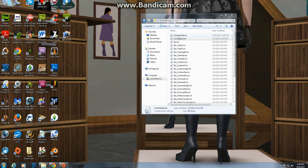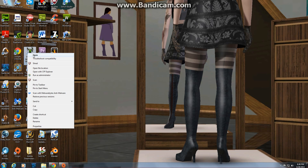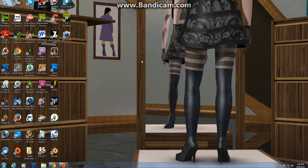Alright, so that is how you enable your testing cheats for Sims Medieval. This applies if you do not have the Sims Medieval icon on your desktop. I hope this video was a big help to you and that you have a wonderful evening.